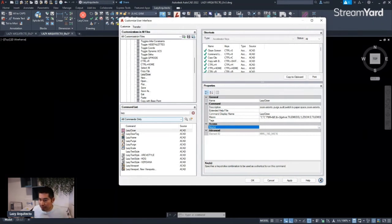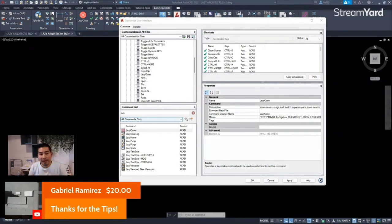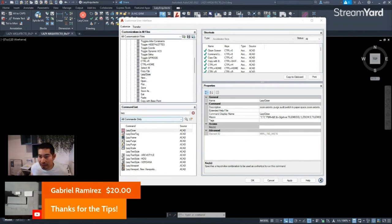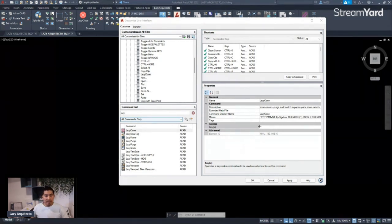Let's go back to the chat — we have another person who just joined: Gabriel Ramirez. He's giving us a super chat — thank you very much, Gabriel, for being here and for the donation. That's a way you're supporting my work and I really appreciate it. He says 'thanks for the tips.' I'm here each weekend, either Saturday or Sunday, to share a little bit of my knowledge so we can all stop wasting time in AutoCAD.